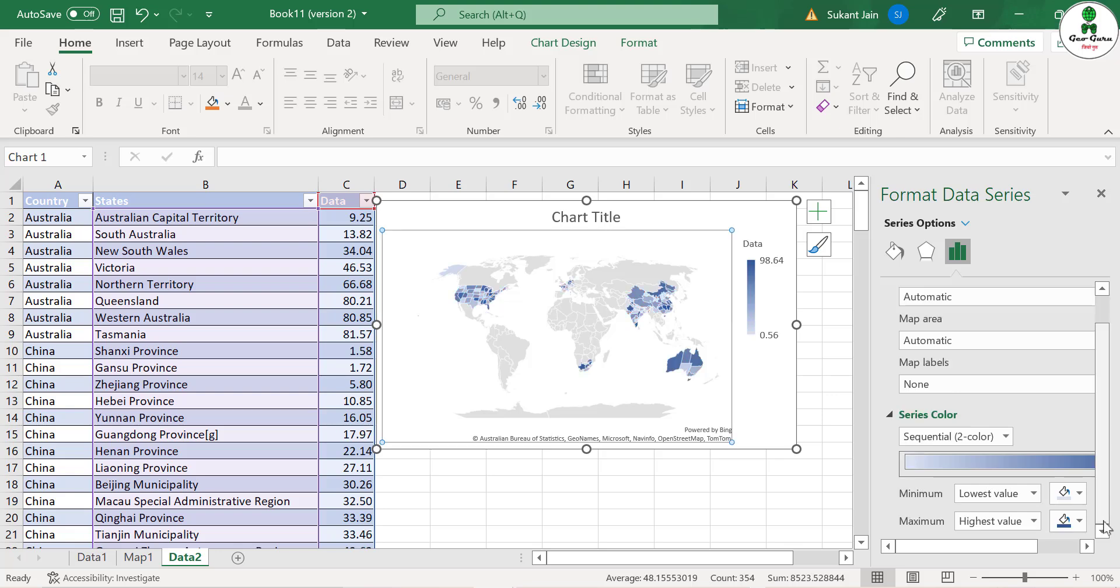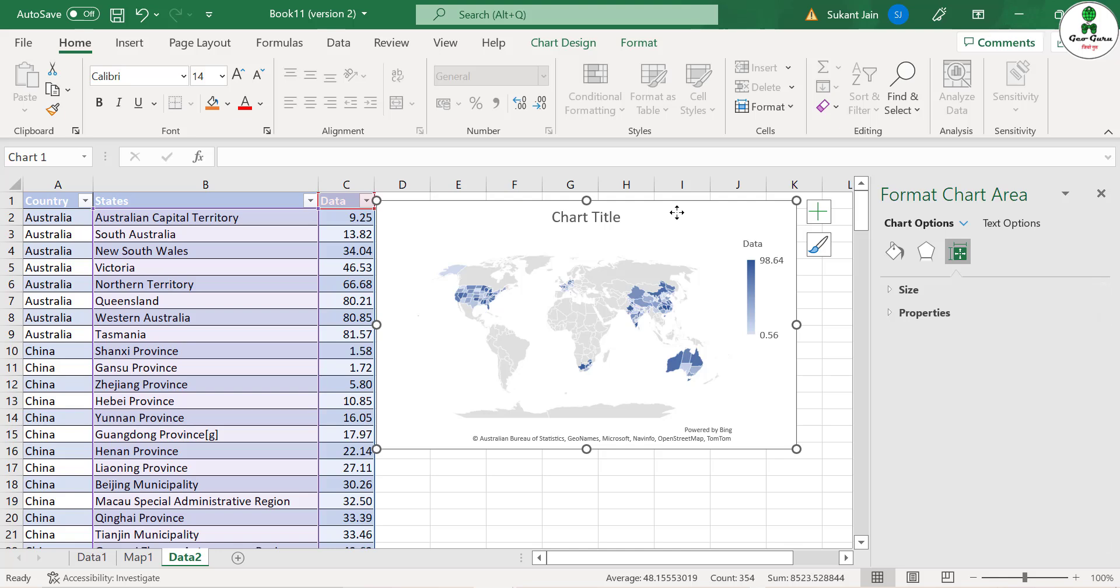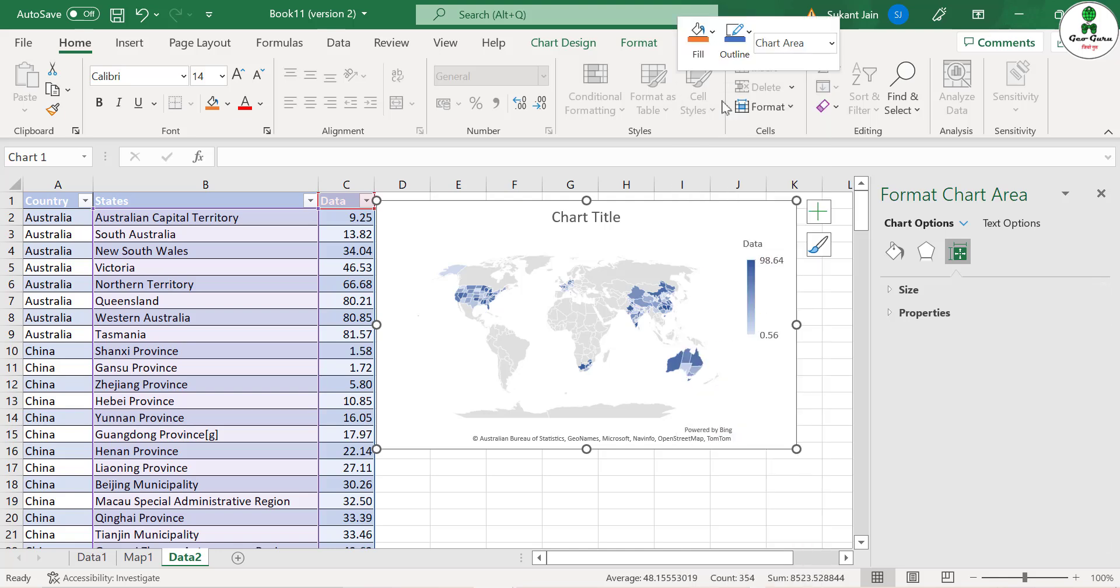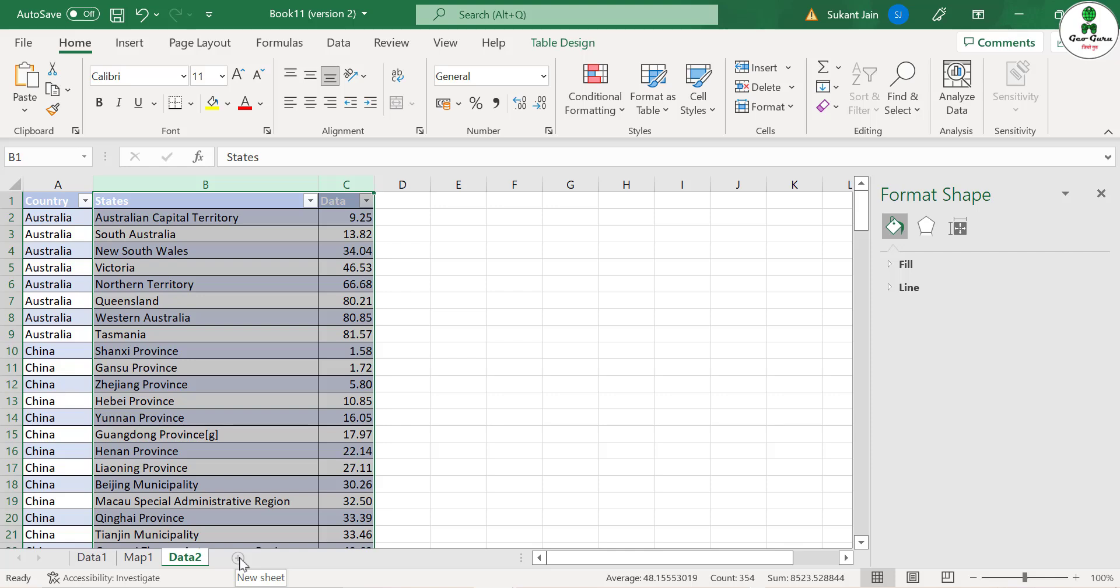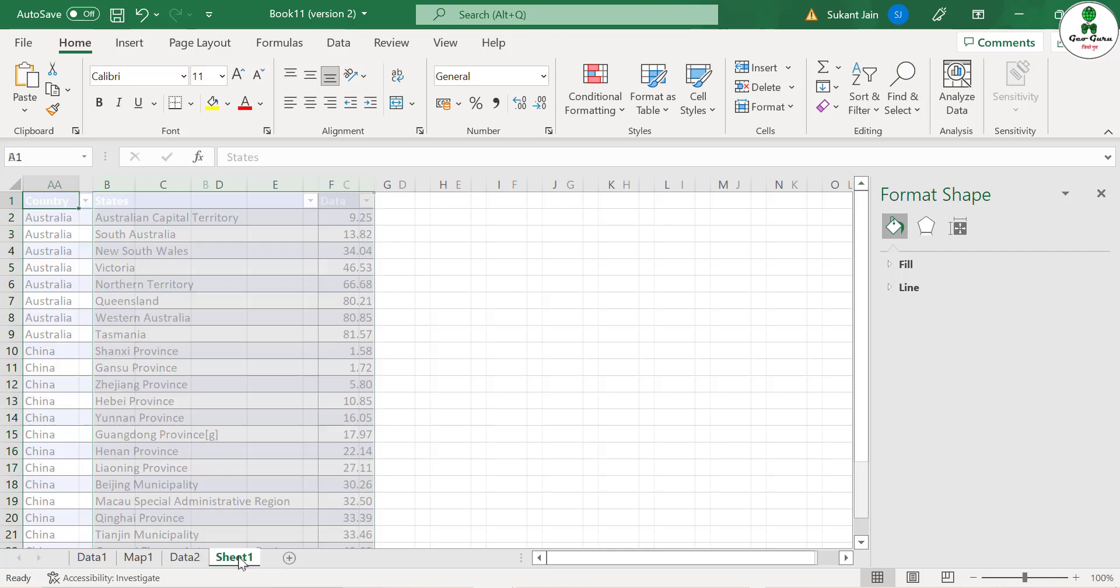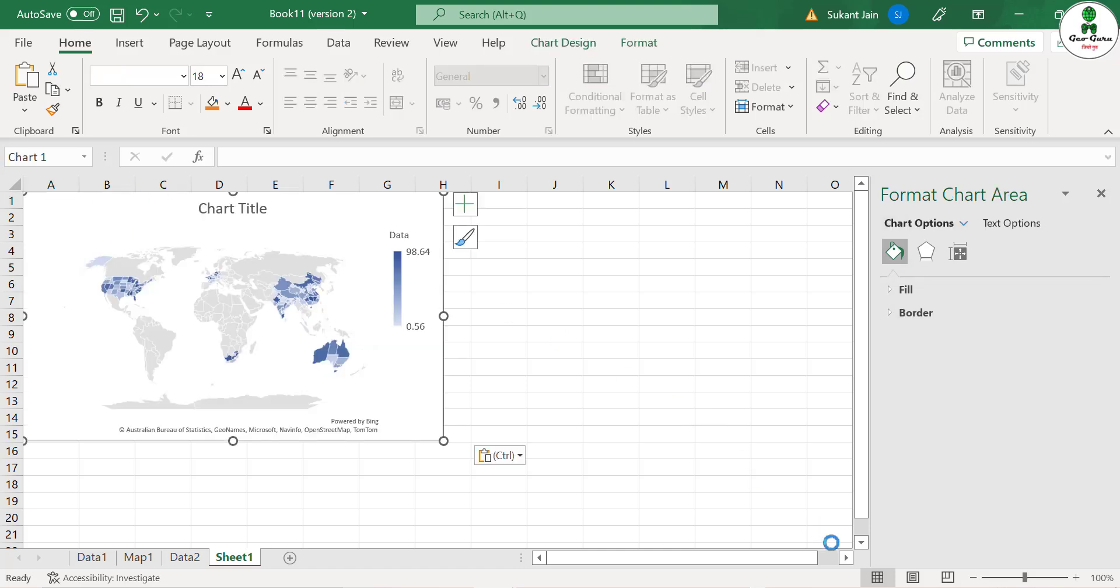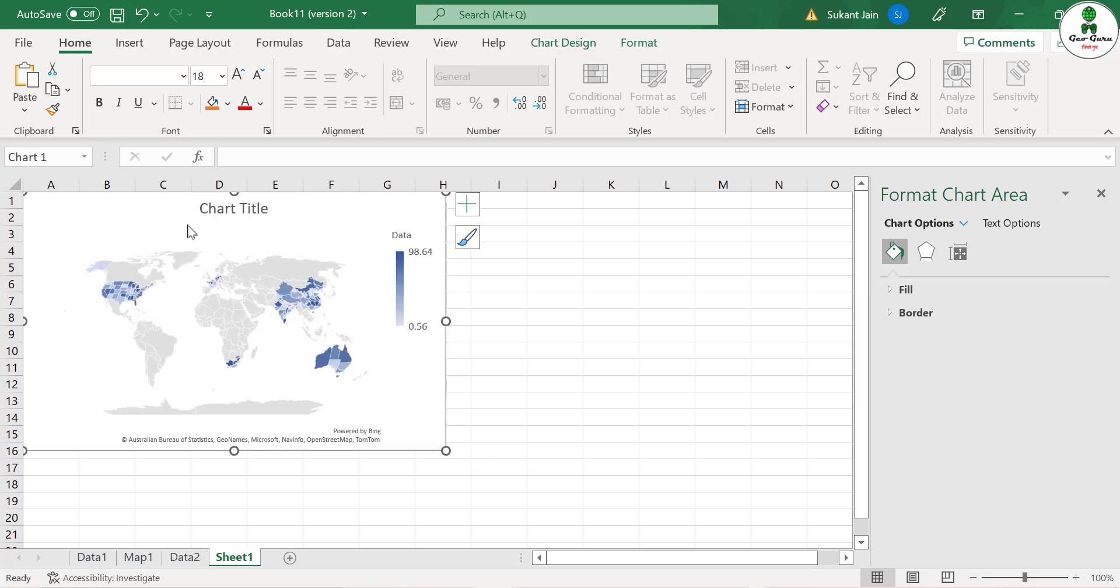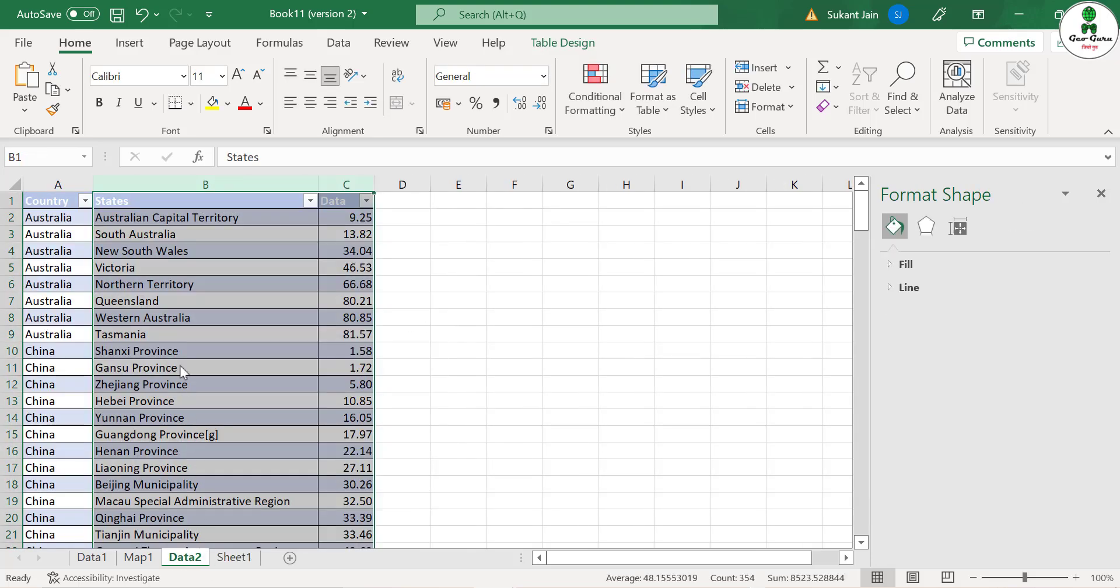Next thing what we can do is just cut this map - right click over this, cut, and paste it into a new sheet, just Ctrl+V. As you can see, the map has been displayed in this new sheet.